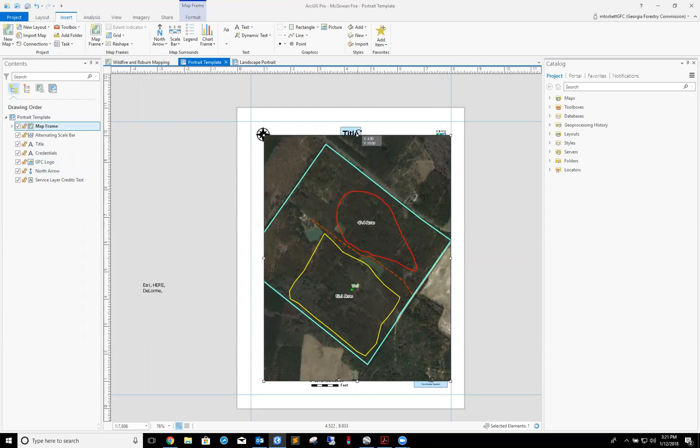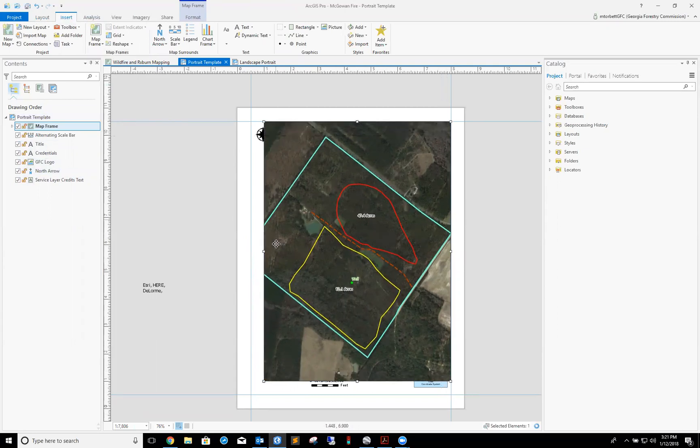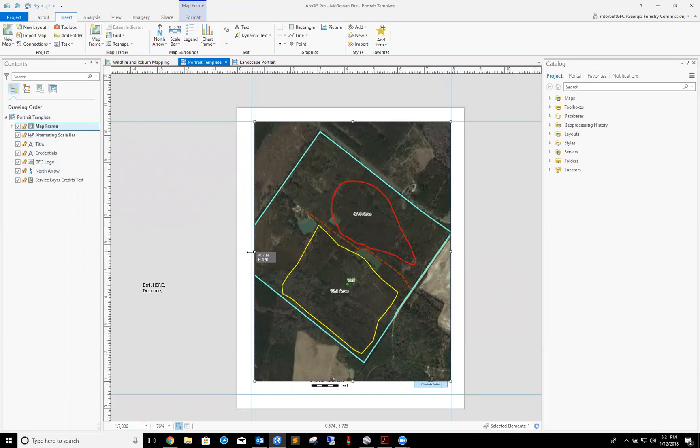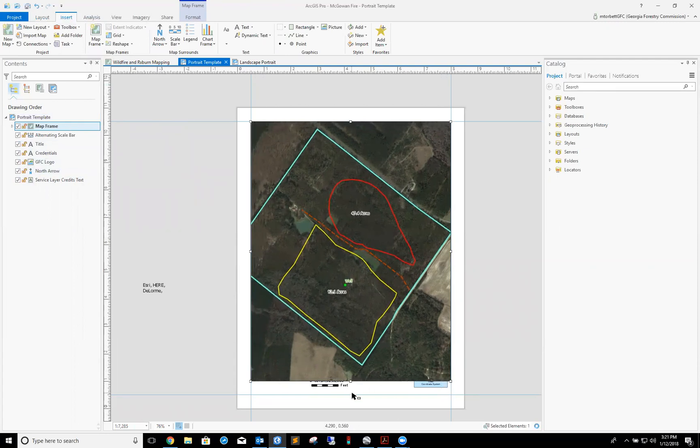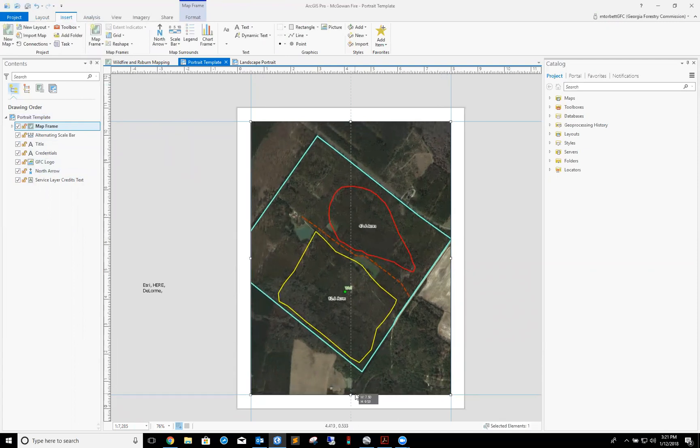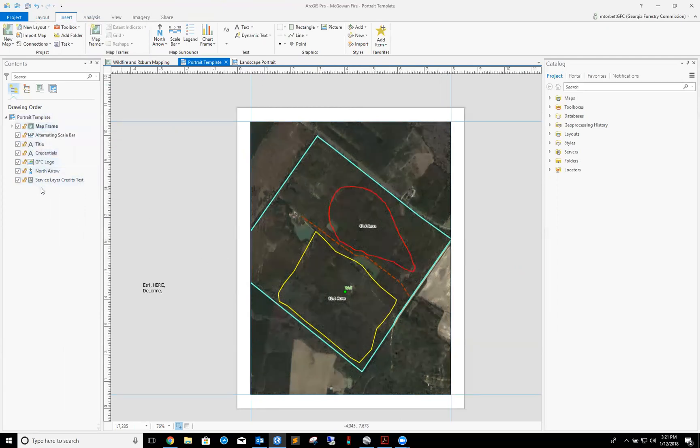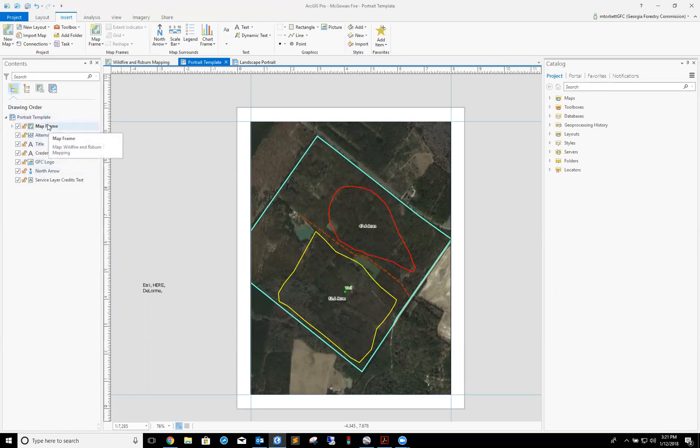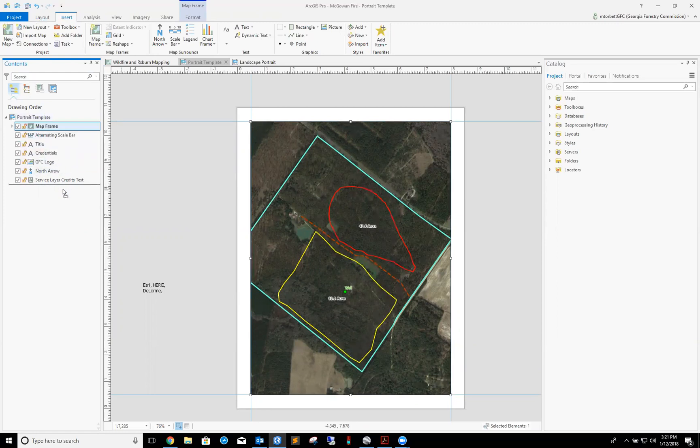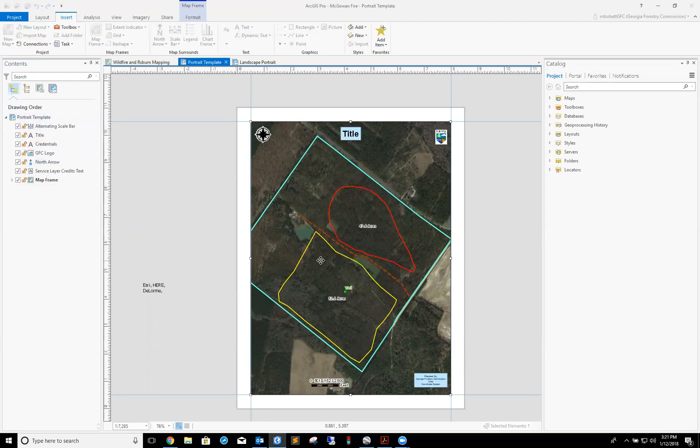Now one thing you just notice is that the map frame has covered up all my map elements. That's because my map frame is sitting on top of all my elements over here in the content side of ArcGIS Pro. So what I'm going to do is take map frame, drag it down to the bottom, and there you go. Now you can see all my map elements again.